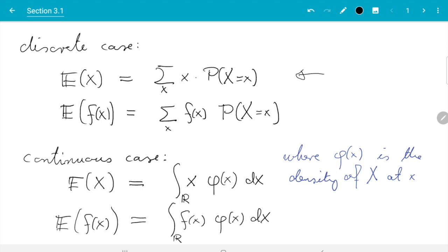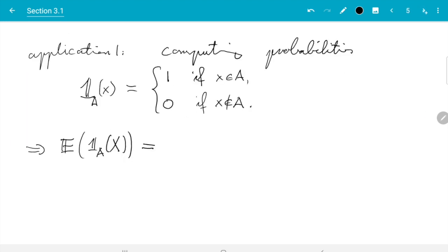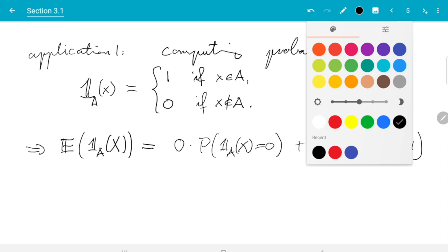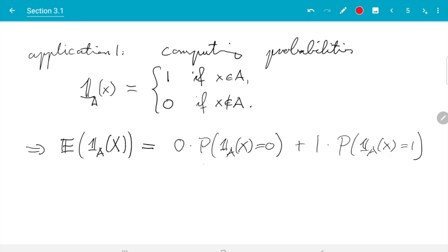So how do we do that here? The possible values are 0 times the probability of the indicator function of X being equal to 0, plus 1 times the probability of the indicator function of X being equal to 1. First, the first term, it seems clear we can remove this because it's multiplied with 0. For the second term, 1 times something is just something, and the indicator function being 1, we can look that up on top. The indicator function equals 1 if X is in A.